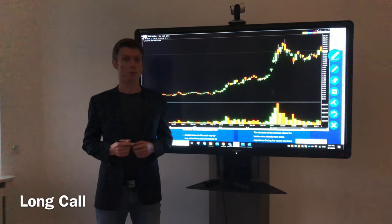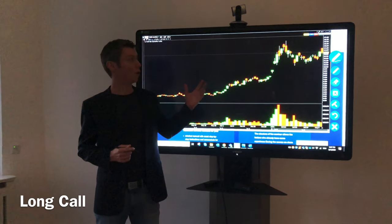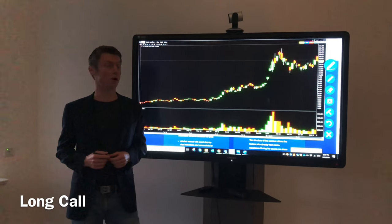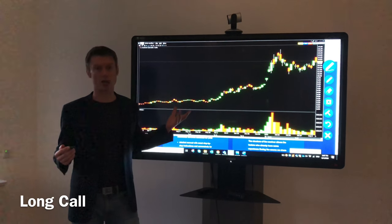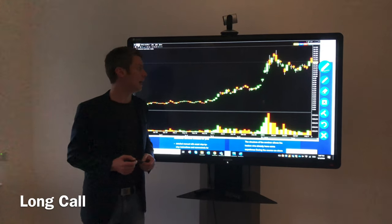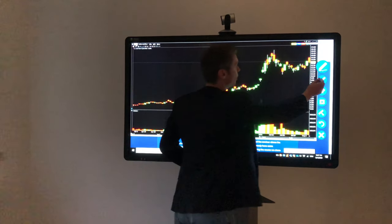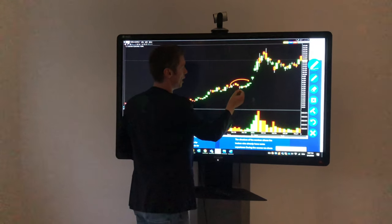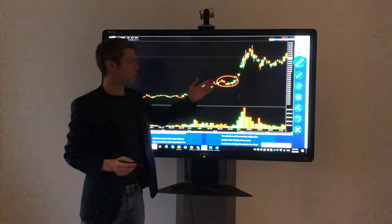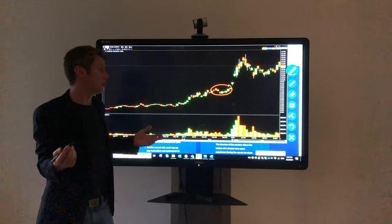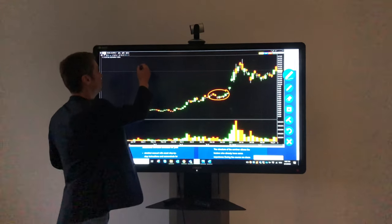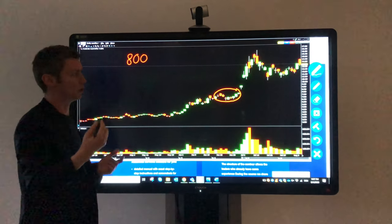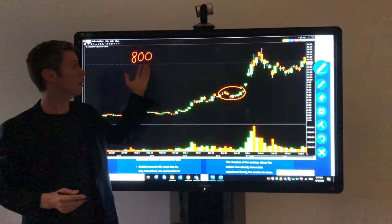The first example we would start with is long call, and I have here NIO, the stock from the US — or it's like a Chinese stock for electronic cars. There's a very good example for the time in June, end of June, where this stock was between 7 and 8 dollars. So if you want to invest in the stock and you buy like 100 shares, you have to invest 800 dollars.